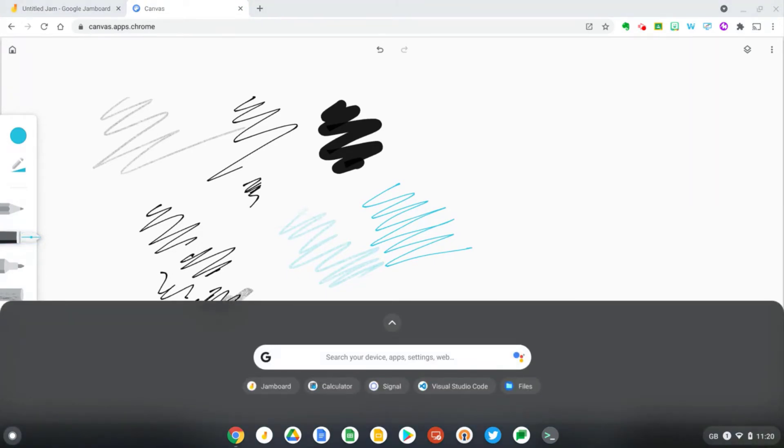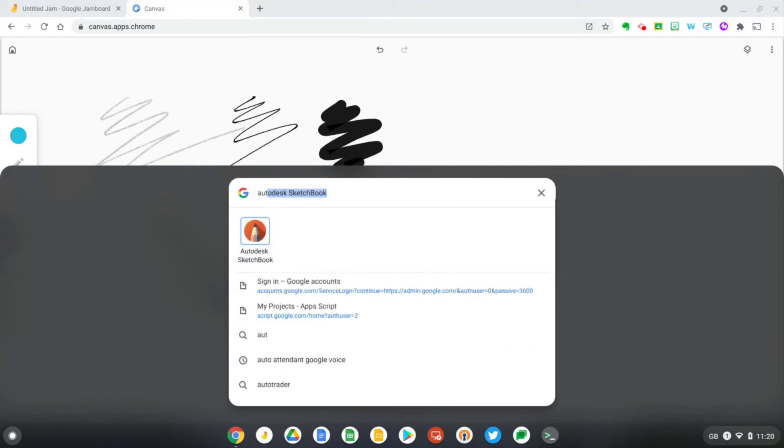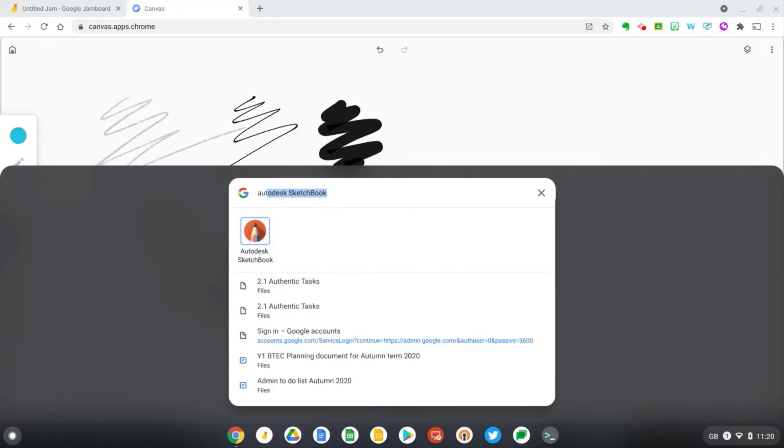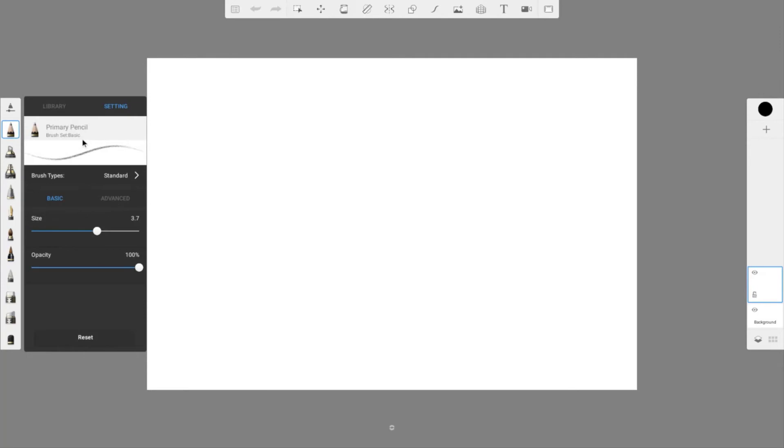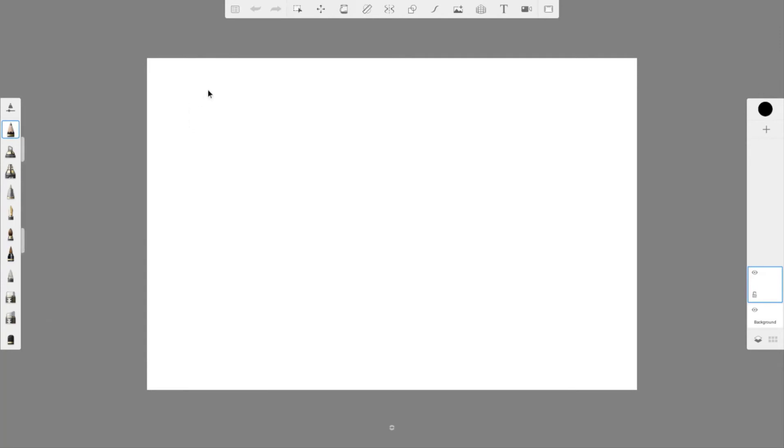What about Autodesk Sketchbook? Let's give this a go. Okay, so I've got a pencil tool selected here. Let's first of all, I'm just going to try drawing really lightly and now let's press a bit harder. Yeah, that's working in Autodesk. That's cool.